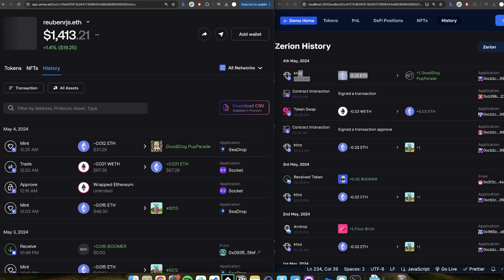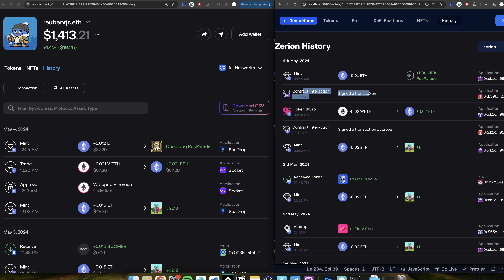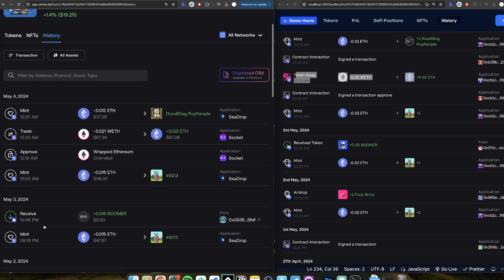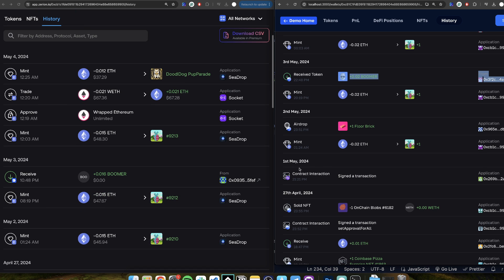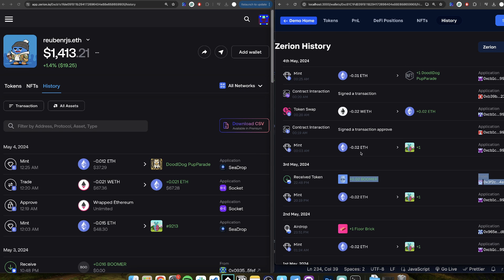For example, here is the mint. We also have more data because Zerion is missing this transaction on Polygon that the same address has — I'm using the same address in both. We have this swap, this approval, and this mint. Here Zerion is missing the logo, but you get the logo from Moralis APIs. So if you just compare the different wallets, you see it's basically the same.